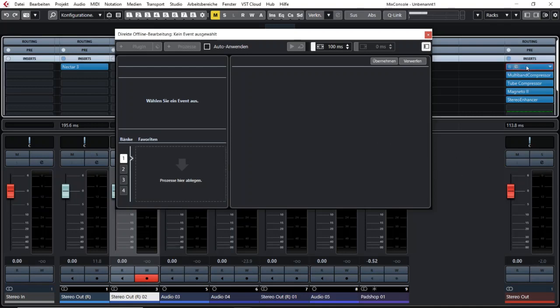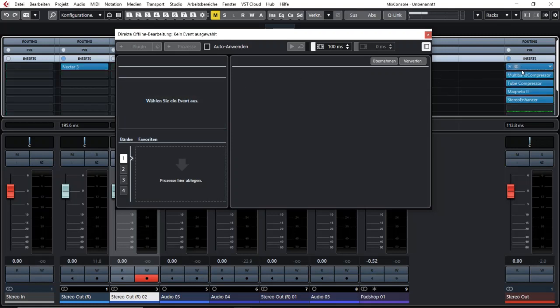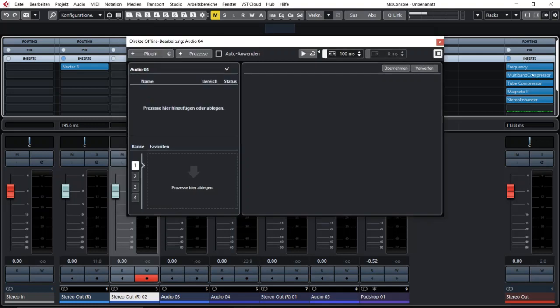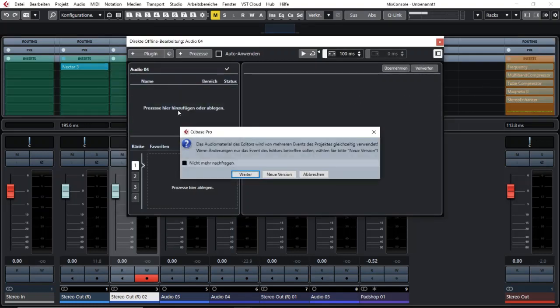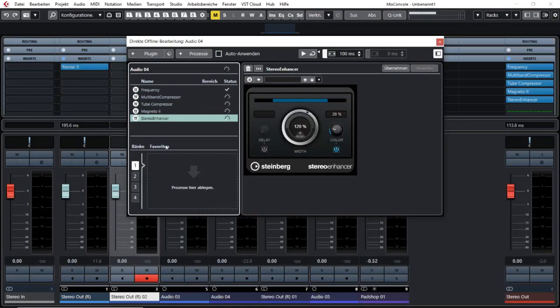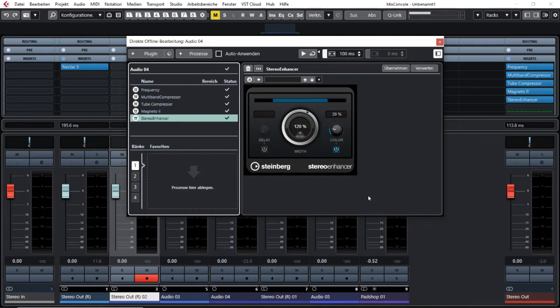You can do so by just dragging them one by one. Or if you like, if you want to use that whole effect chain, then just go on top of your inserts and your mouse changes to the hand. And if you then take it and drag it here, then it will apply the whole effect chain to this event that you have selected.